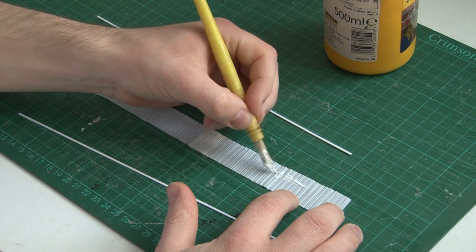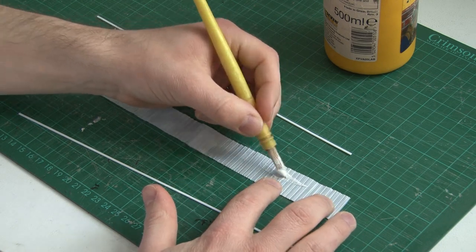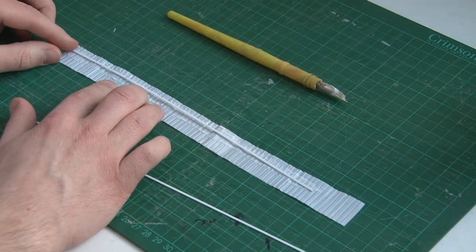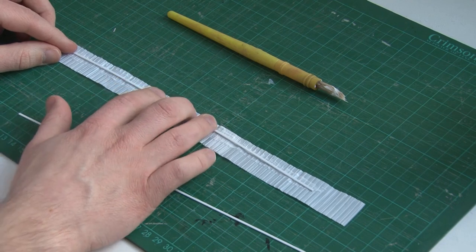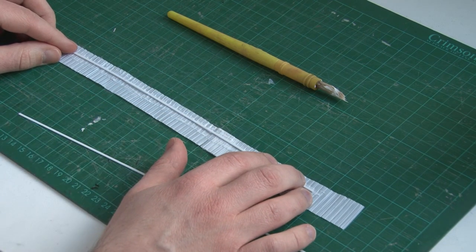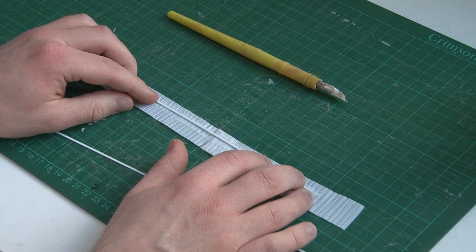Sticking with PVA, if you'll pardon the pun, we're going to put plenty of it all over the surface of the fence and then stick down our plasticard strips. Make sure you press it down nice and firmly so that it sticks along the whole length and there's no gaps.